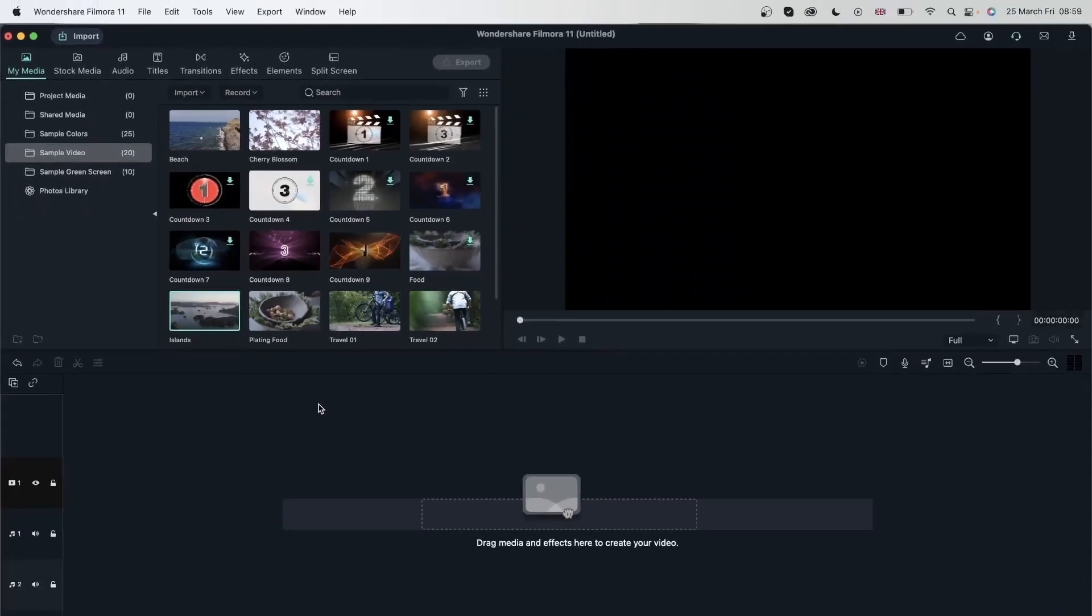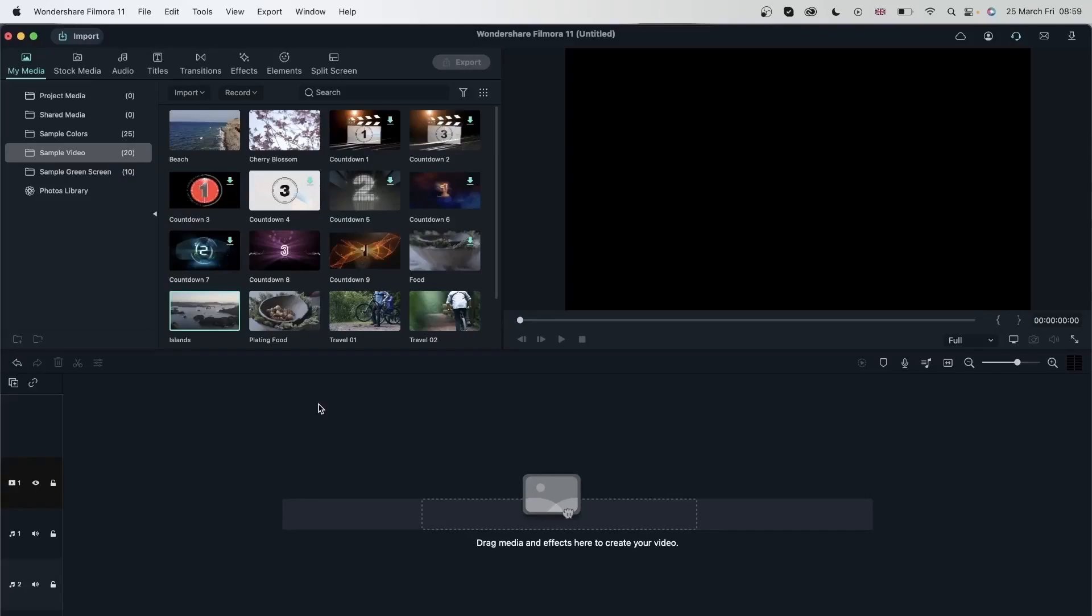So why would you do a voiceover? A voiceover is great for explaining things, for giving more information about what's happening in the video, and for just adding your own personal touch on the clips that you create.